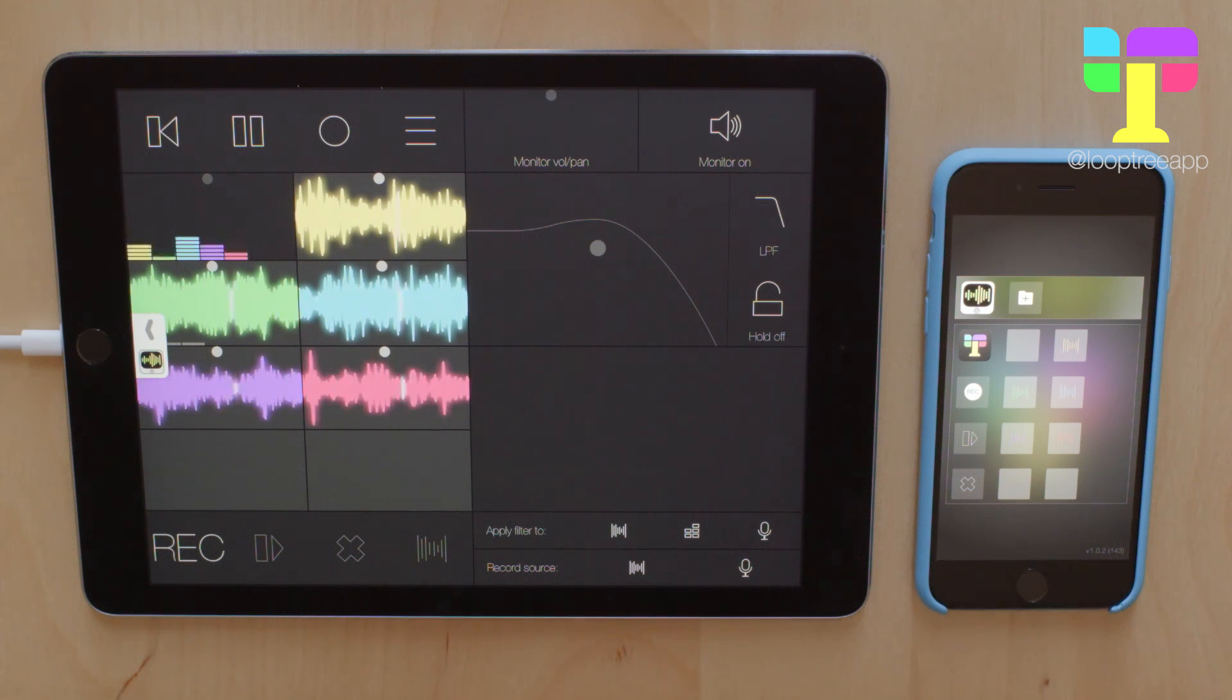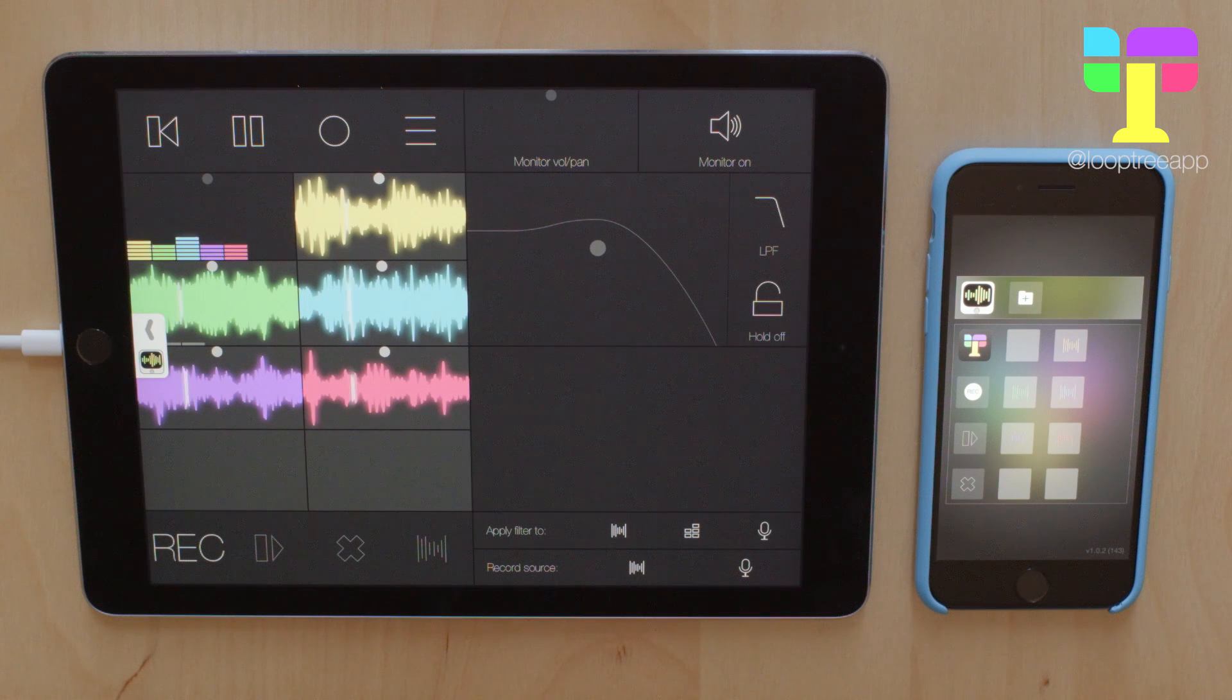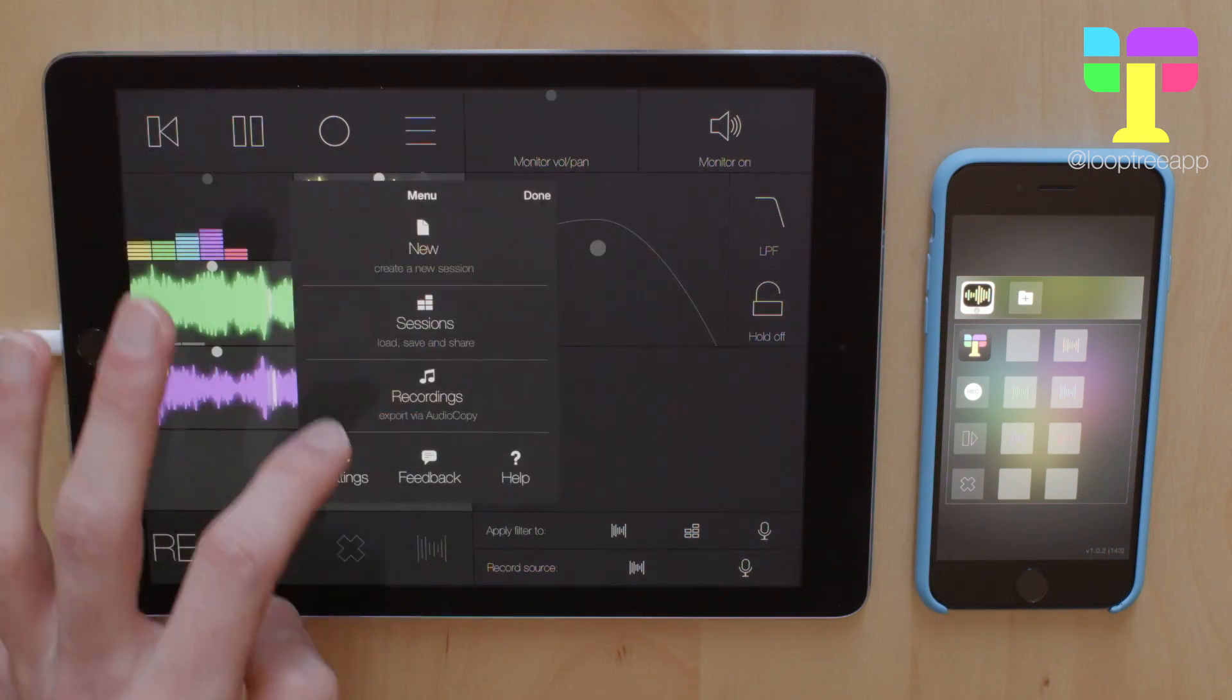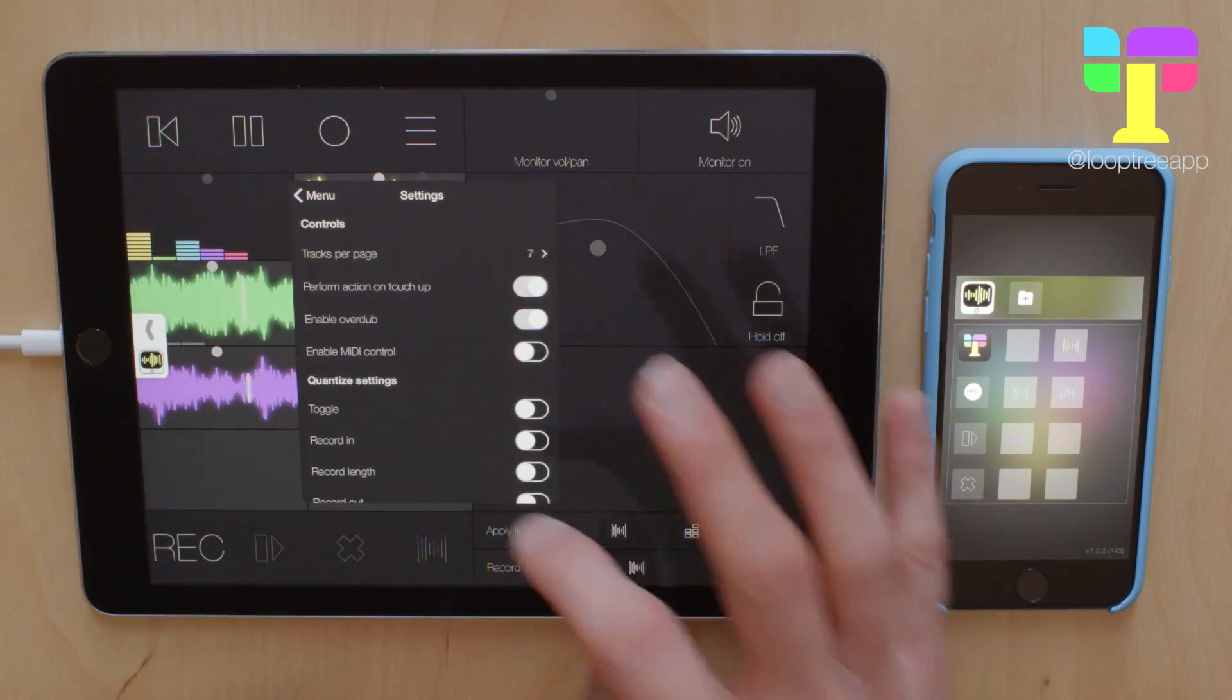But there are still two areas of this audio bus integration that I want to look at. One is with quantising.